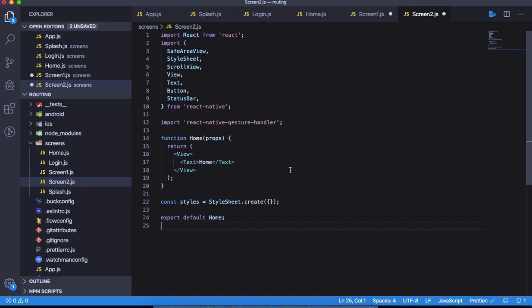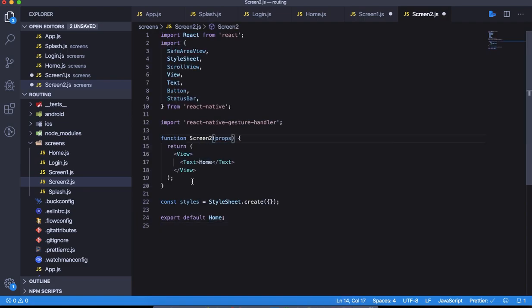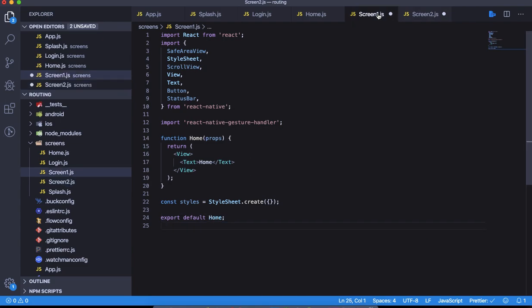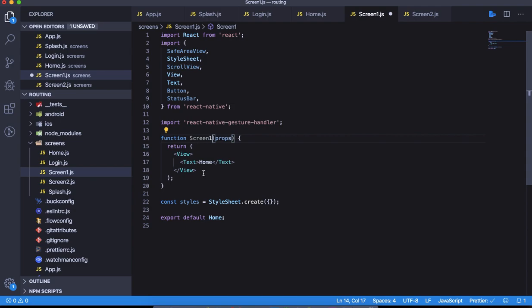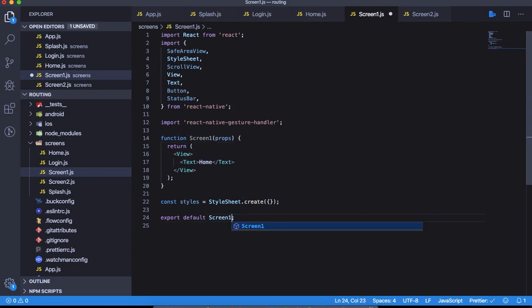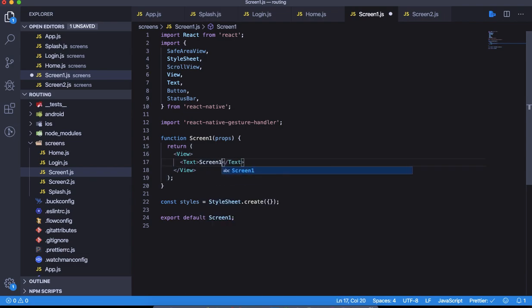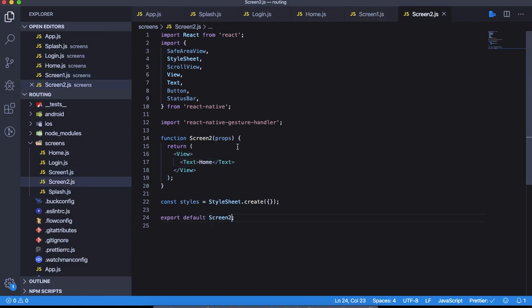We just want to rename it to screen 2. This will be screen 2 again. Screen 1, and this is again screen 1. Let's name it to screen 1 again, and this will be screen 2.